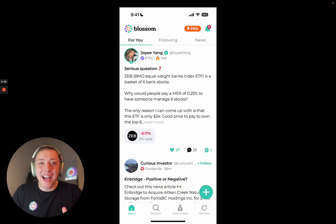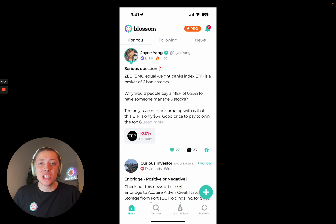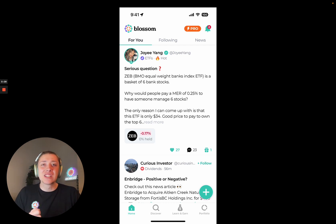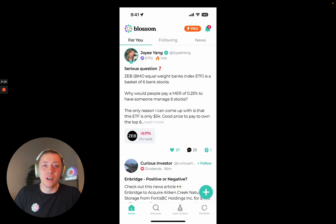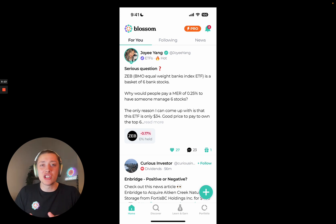Hey guys, my name is Max. I'm the CEO of Blossom, and I'm really excited to be sharing with you guys a walkthrough of Blossom Pro, something we've been working on really hard over the last couple months, and we're finally ready to launch to you guys.